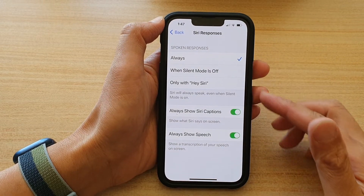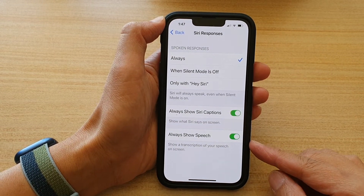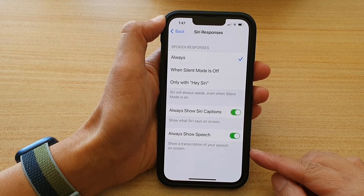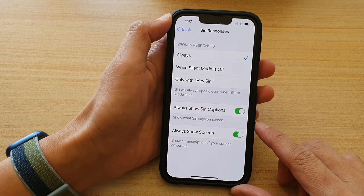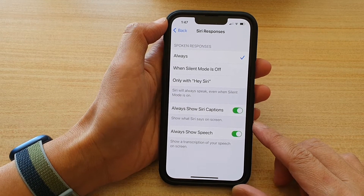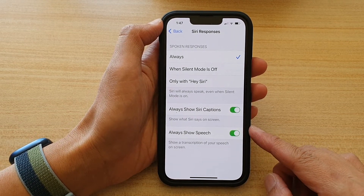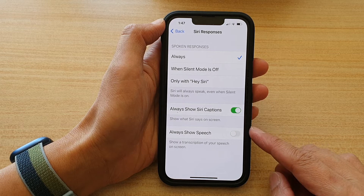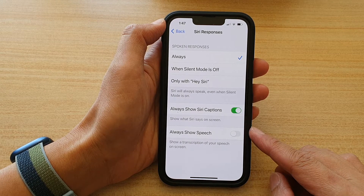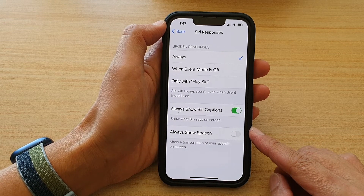Hey guys, in this video we're going to take a look at how you can show a transcription of your speech on screen when speaking to Siri on the iPhone 13, iPhone 13 Pro, or the mini or the Pro Max.